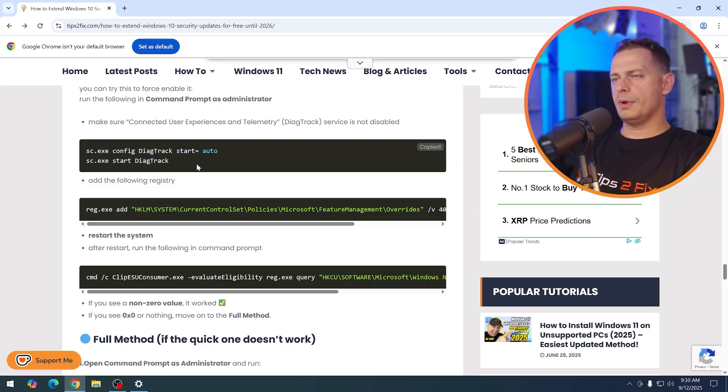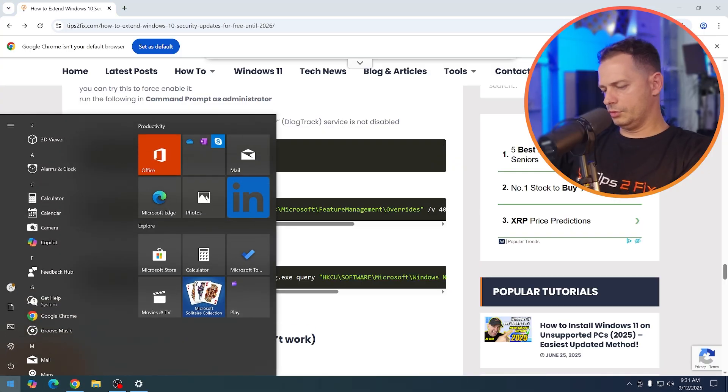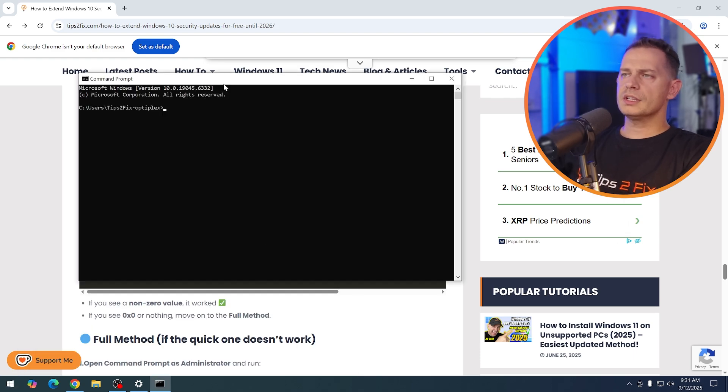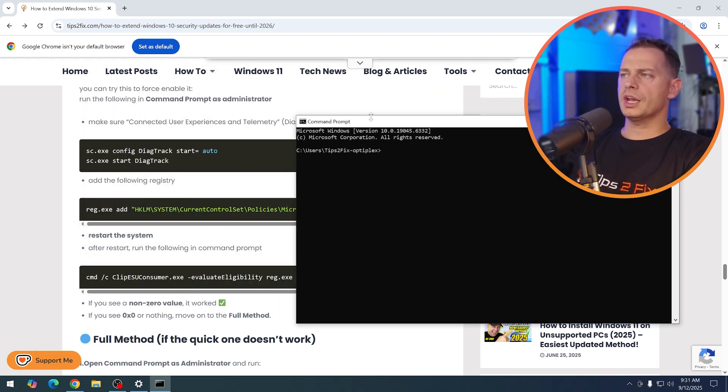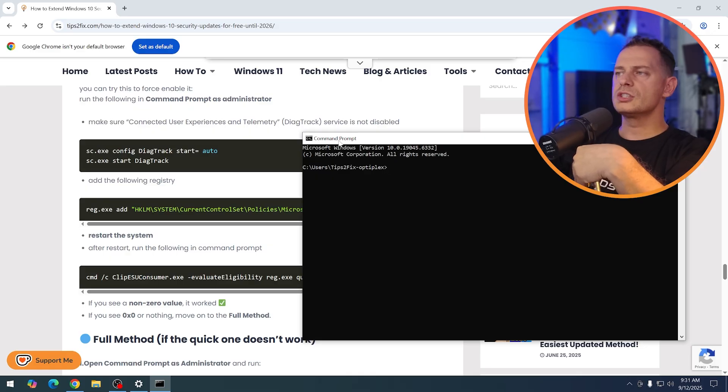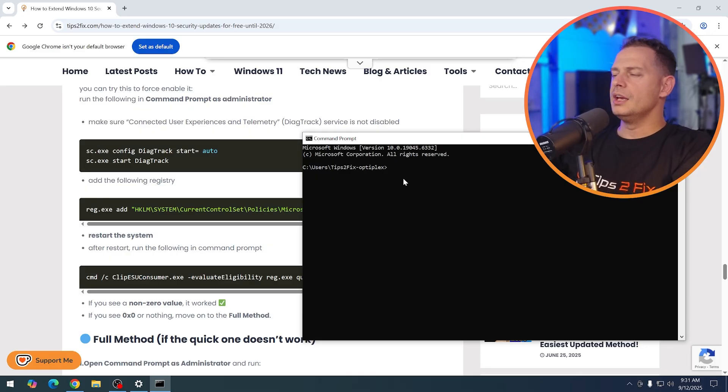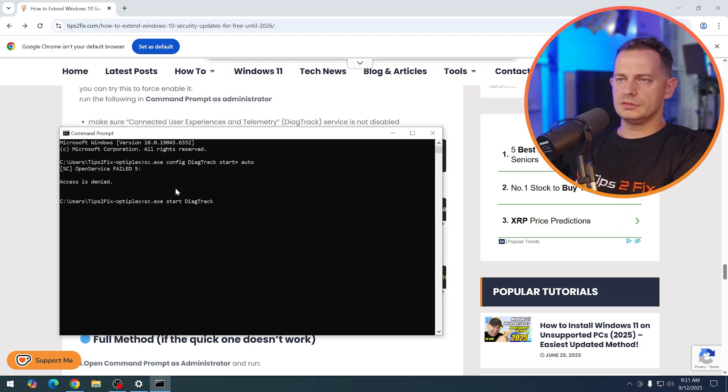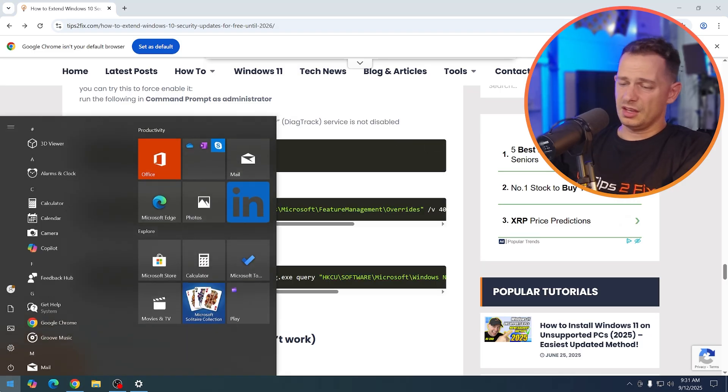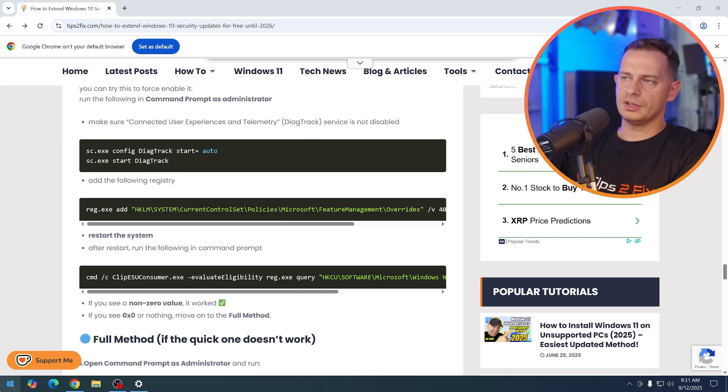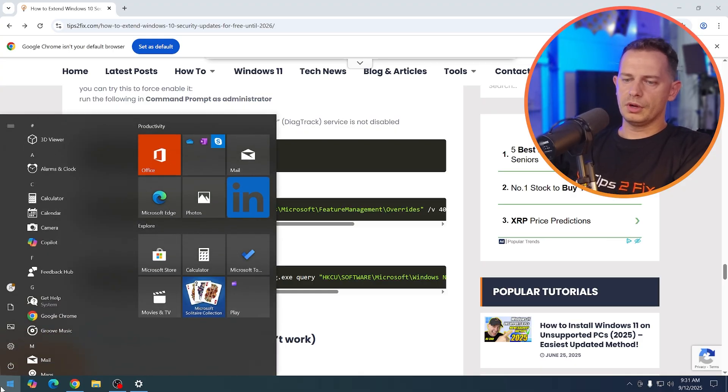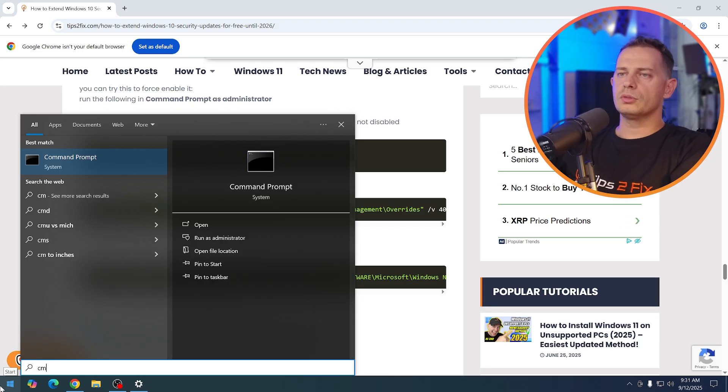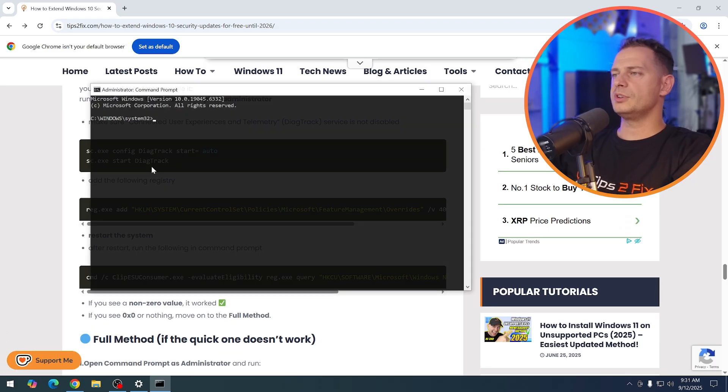Just copy this command and go to cmd. Now with this command, we are checking if this connected user experience is not disabled guys, because maybe it's disabled and you don't see that. Now what I'm going to do, just paste here. Oh, access is denied because everything we need to do it as administrator. What you are going to do, go here on run again, go to cmd, command prompt, run as administrator.